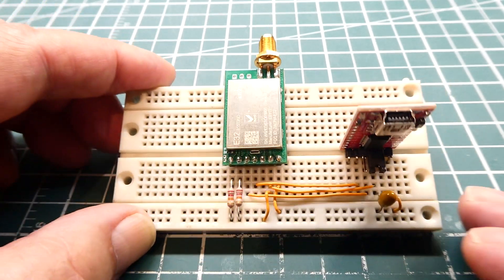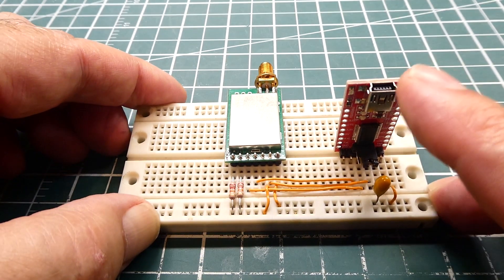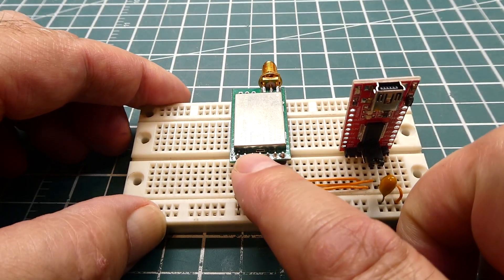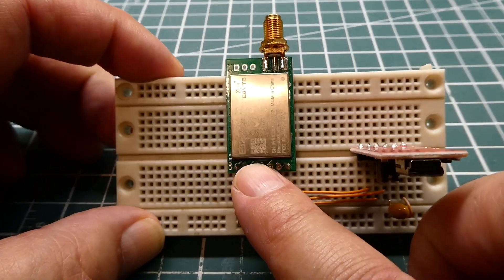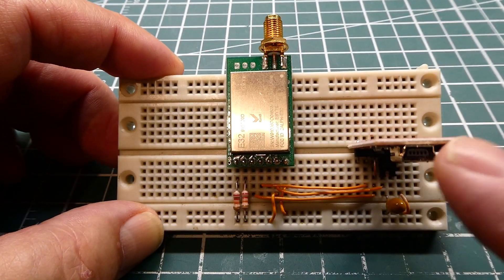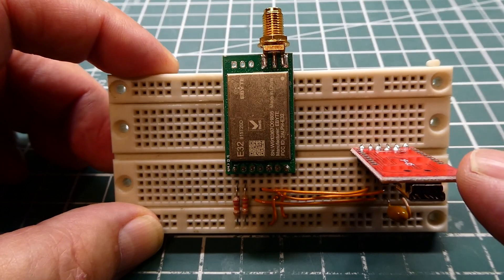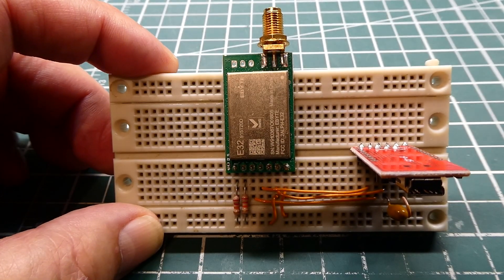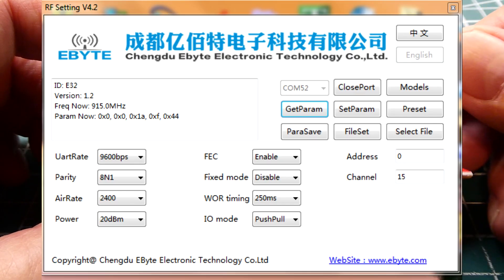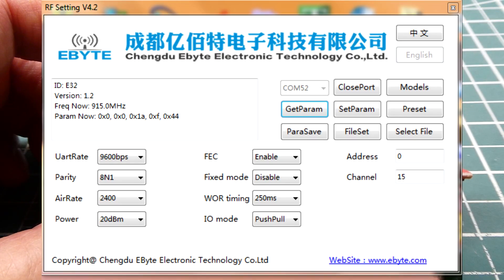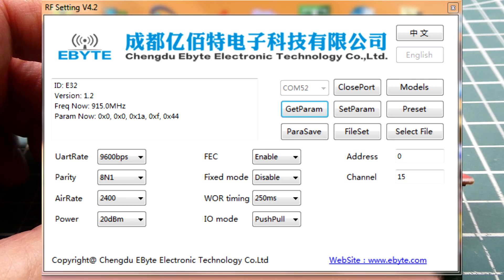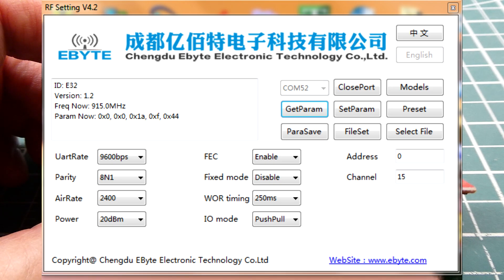To do that you get an FTDI module and you wire it up to the LoRa radio module. Get a USB cable, you plug it in here, other end goes to your computer and you run some software from eByte and in this software you can configure the UART baud rate, the over-the-air baud rate, the power output, the address and the channel and you save that to the LoRa radio module.